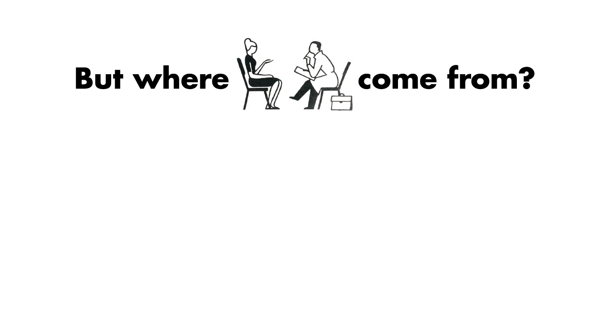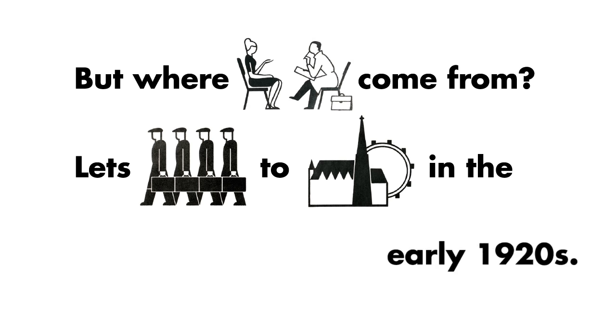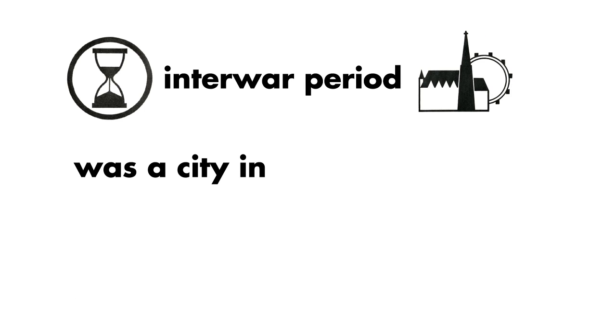Where do they come from? Let's go back to Vienna in the early 1920s. During the interwar period, Vienna was a city in transition.